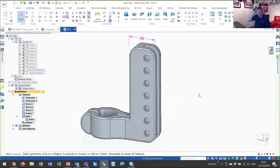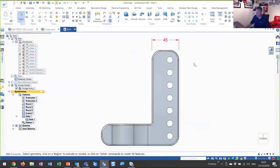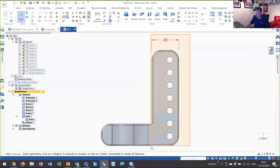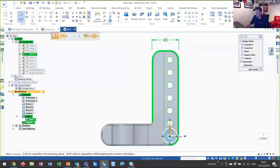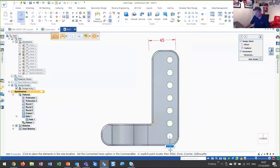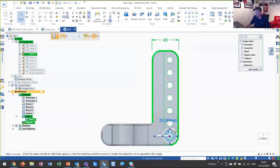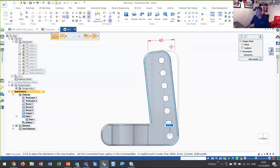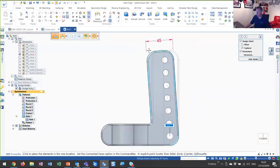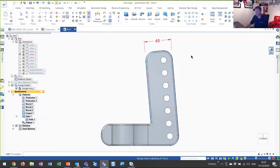The next thing I'm going to show you is really where synchronous technology starts to come into its own. We may have a very late design change — in this instance we're going to need to angle this vertical post over a five degree angle. In an ordered modeling system, you'd probably have to start about 80% of the model again and redraw it. But in Solid Edge, it's simply a case of picking that geometry, using the steering wheel handle, and then adjusting the angle of that vertical post to whatever we want — in this case, five degrees. Very quick, very easy, and all made possible through synchronous technology.